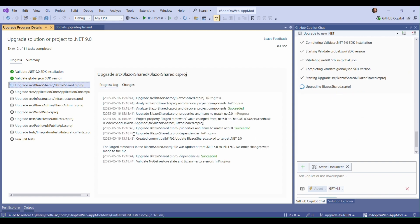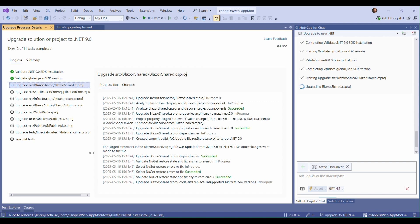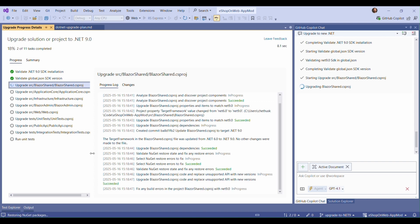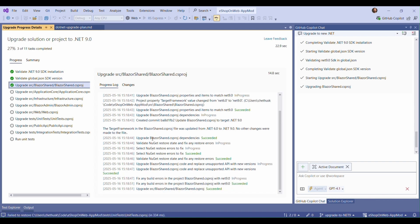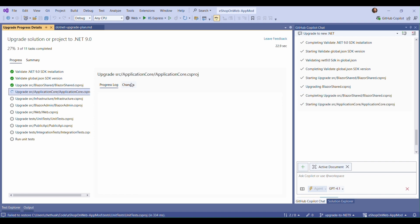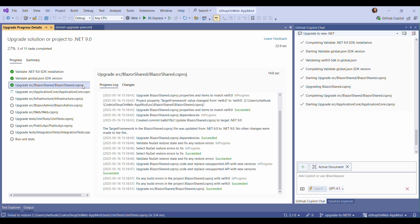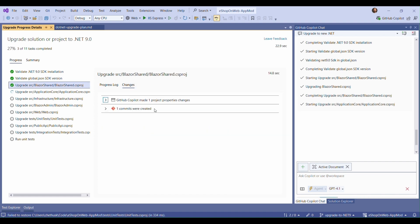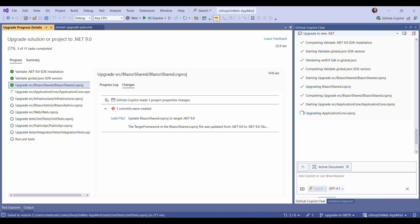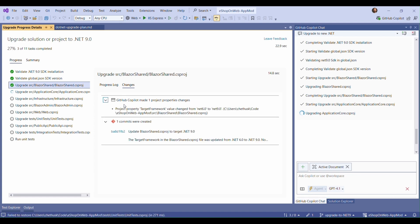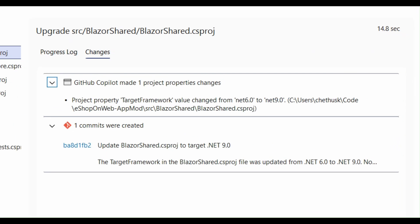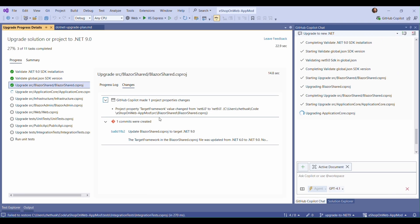The progress log for each step gives you detailed information about the specific changes being made. And the changes tab gives you a helpful summary of the main categories of changes made. In this case, we changed the target framework value and we created a commit with those changes.